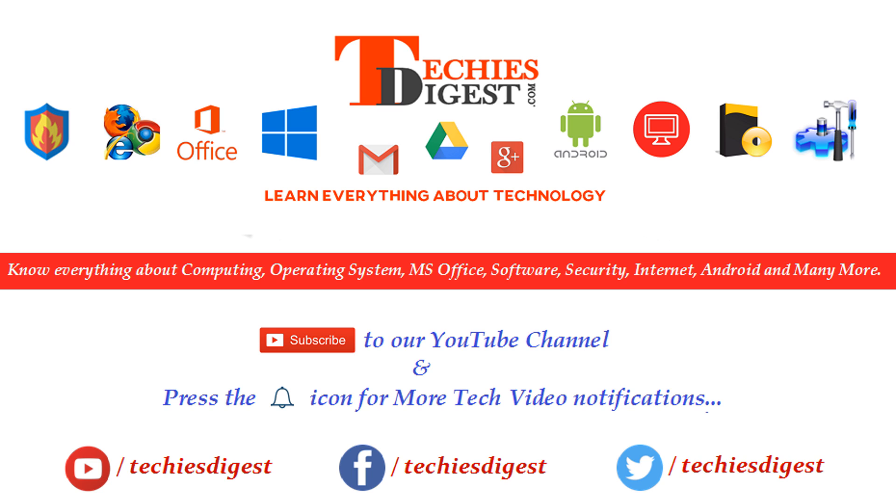Hey guys, welcome to Techies Digest. Today I'm going to show you how you can fix an Oracle error ORA-01033: Oracle initialization or shutdown in progress. Before we start the video, do subscribe to our YouTube channel and press the bell icon to get the latest updates.